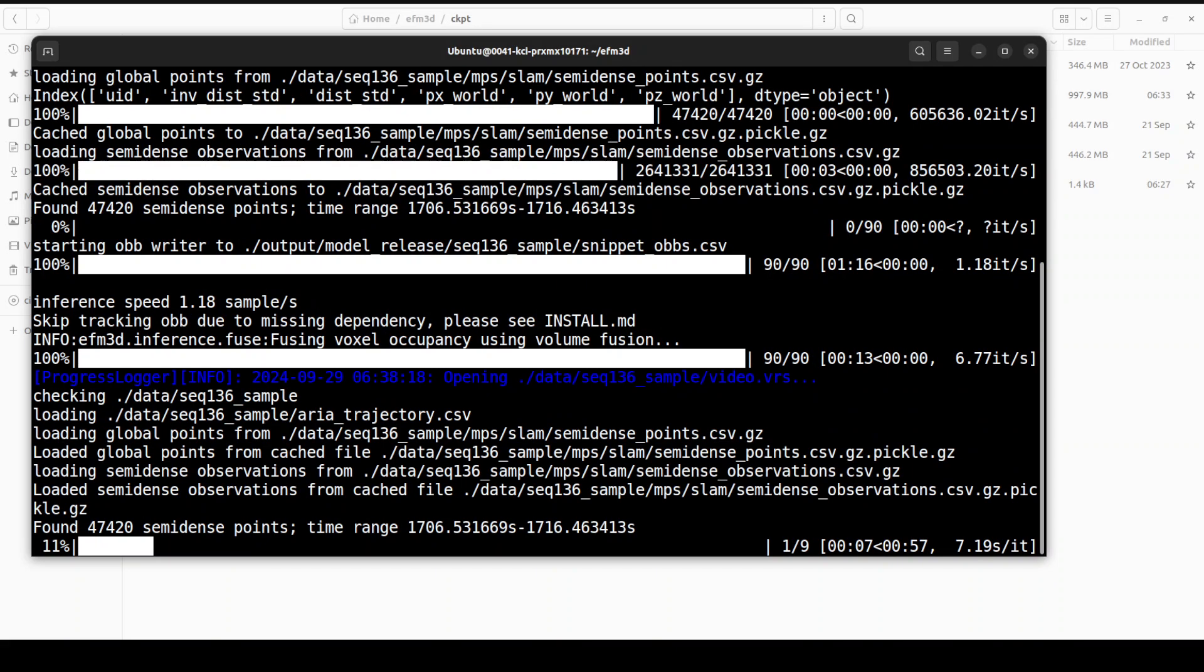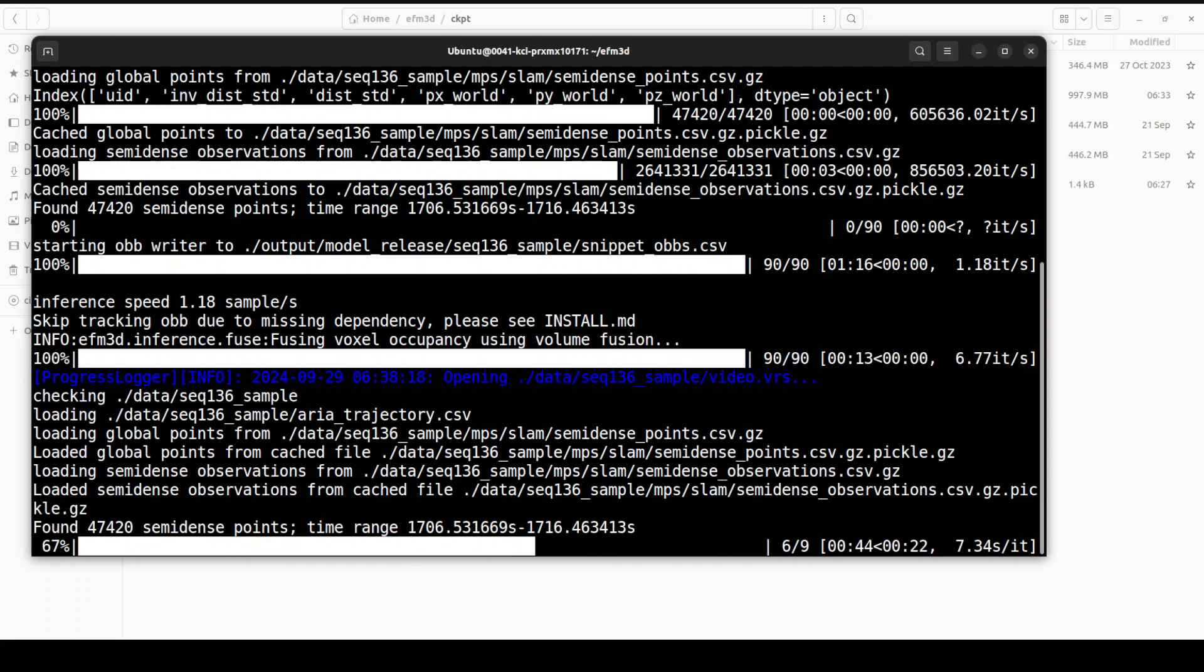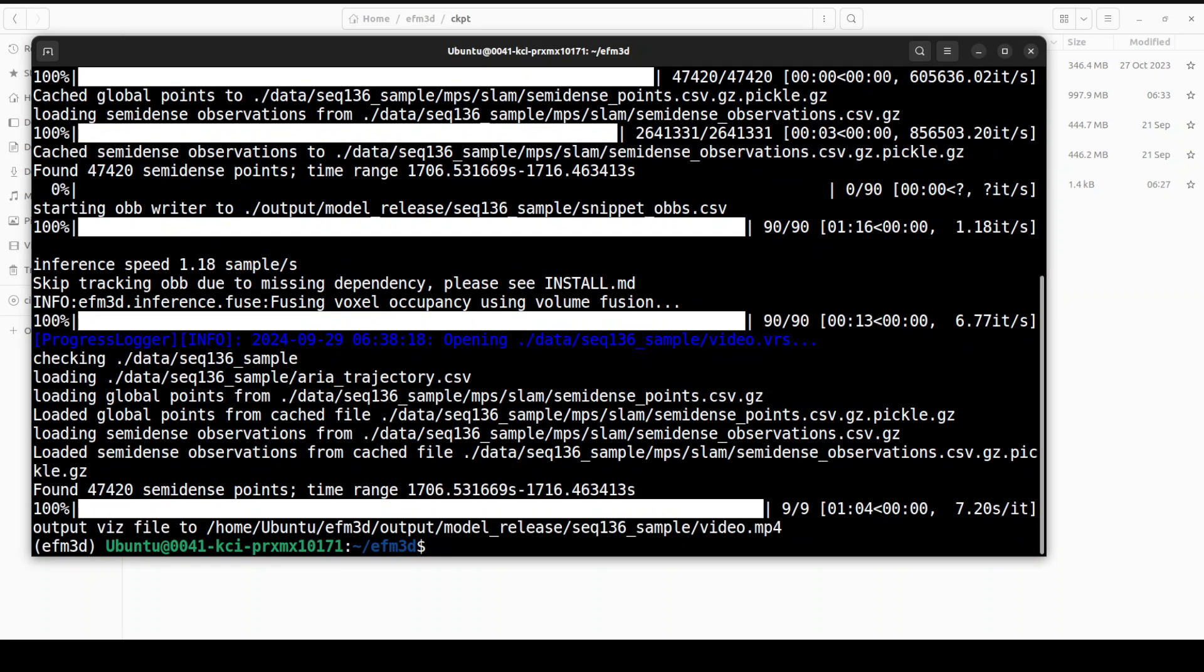It is going through the image and then finding all the semi-dense points. This semi-dense point terminology is primarily a representation of 3D point cloud where the points are sampled at a density lower than the full density. The points are still densely distributed across the scene but with gaps between them. There you go, it has saved our output video here in this sequence sample.